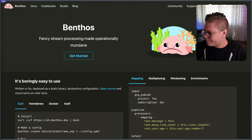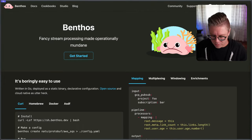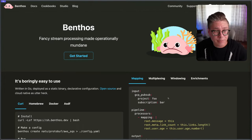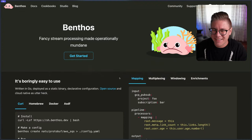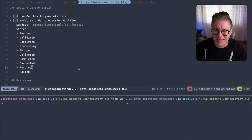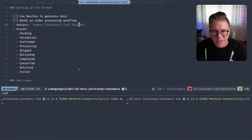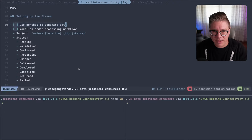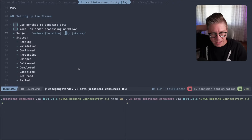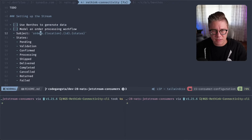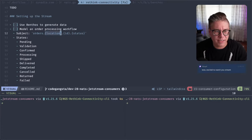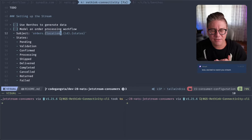I got a little bit distracted. Let's go back to some of this code and start writing. We're going to be creating a stream that has a bunch of orders data in it, where the subject is going to be called orders dot location. I'm going to do simplistic locations. Hey, thanks for jumping on the stream — this is super fun.